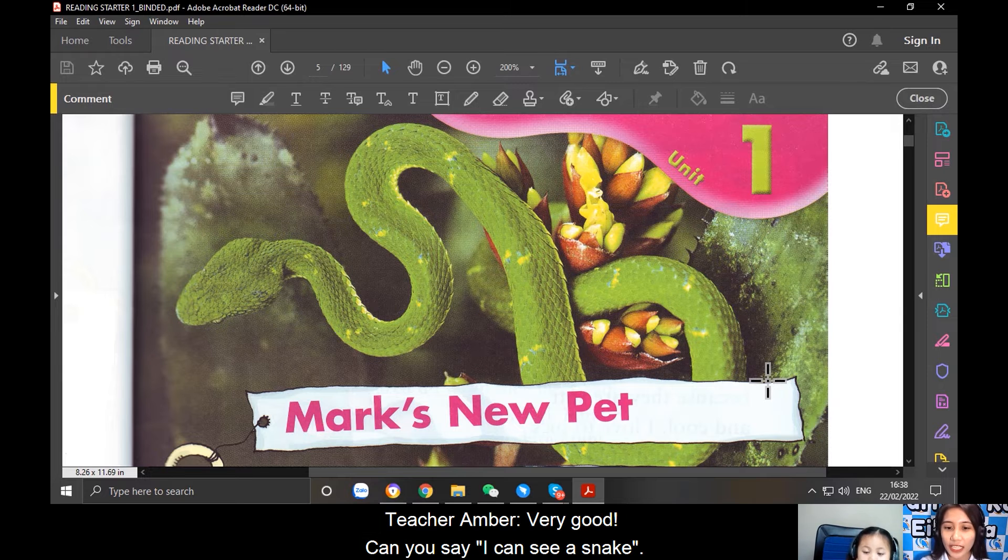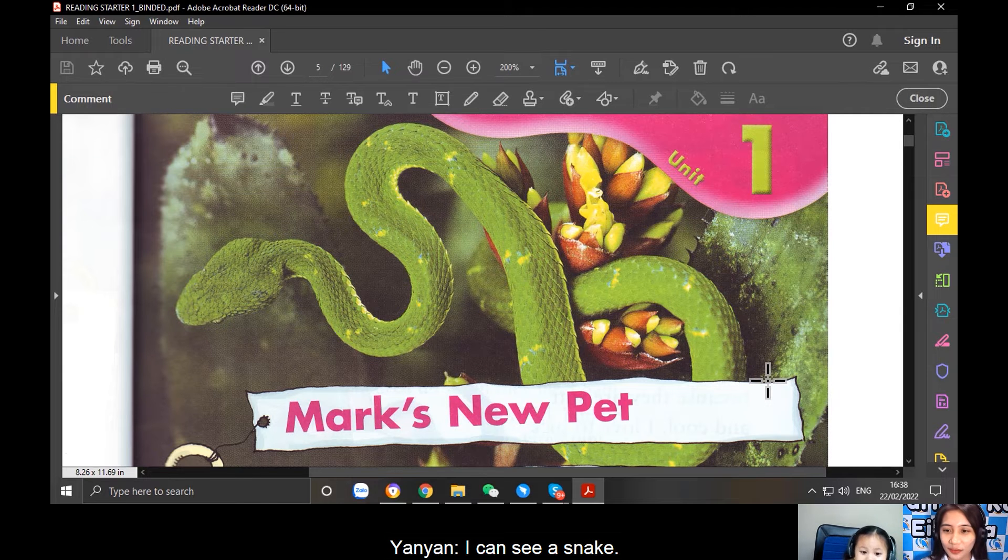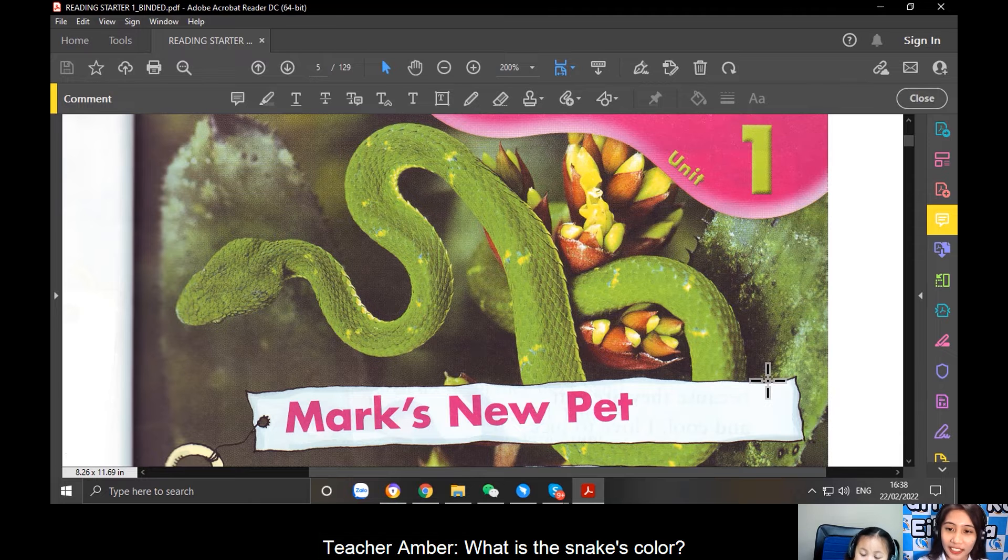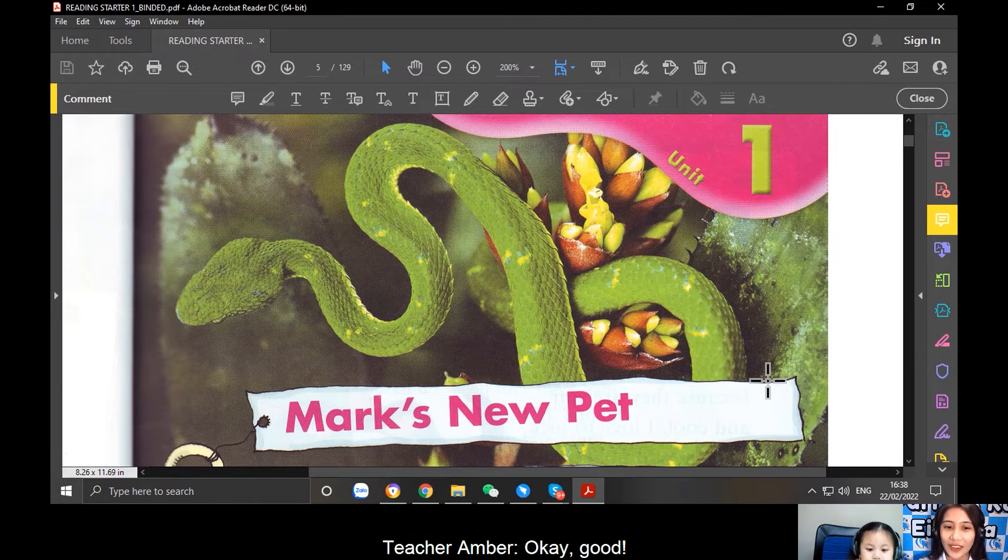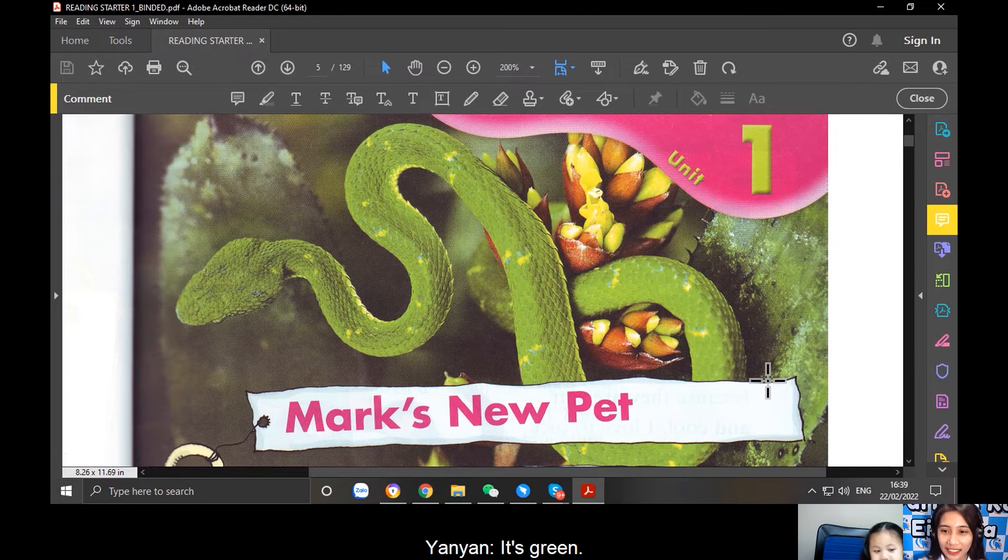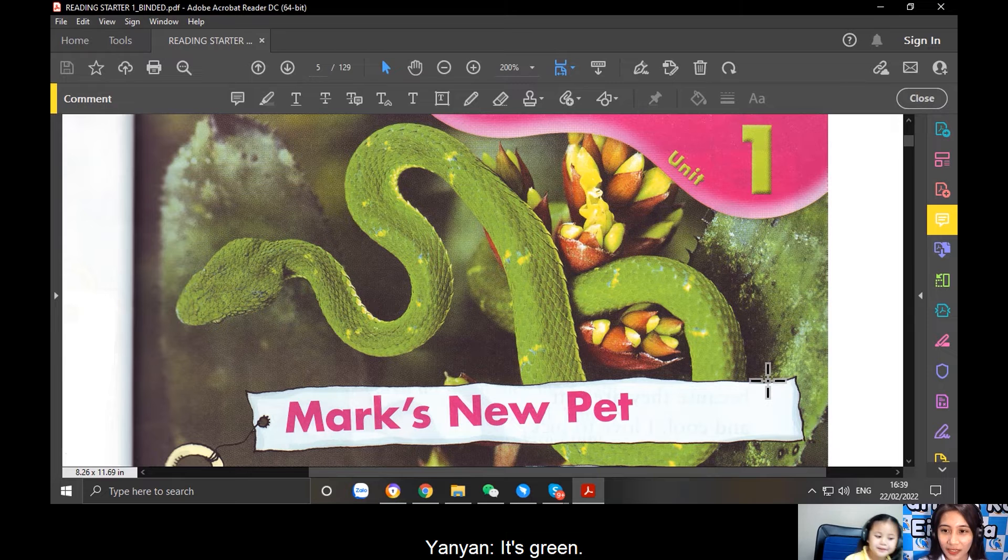Can you say, I can see a snake? I can see a snake. What is the snake's color? Green. Okay, good. Say, it's green. It's green.